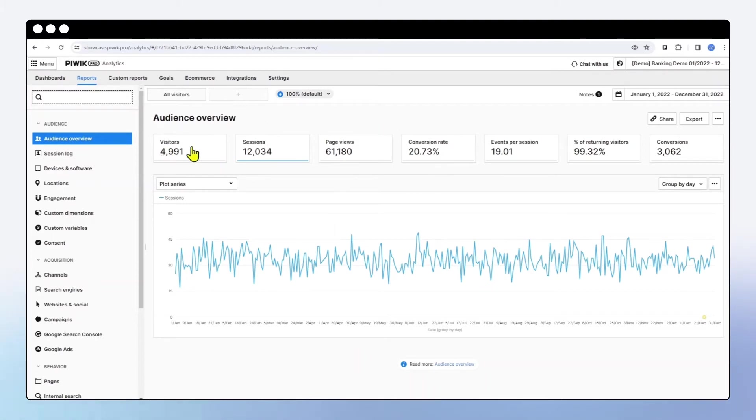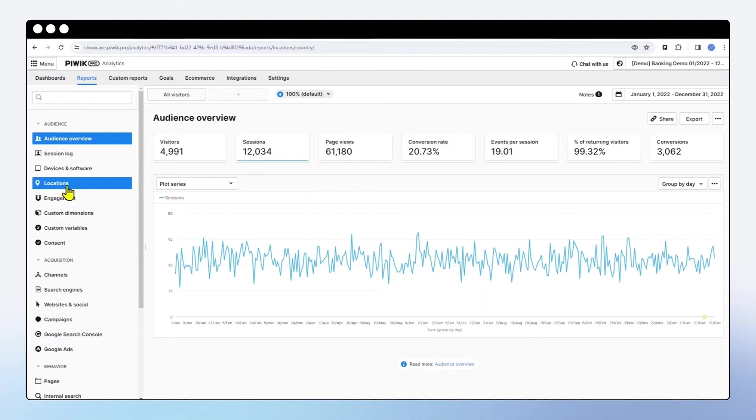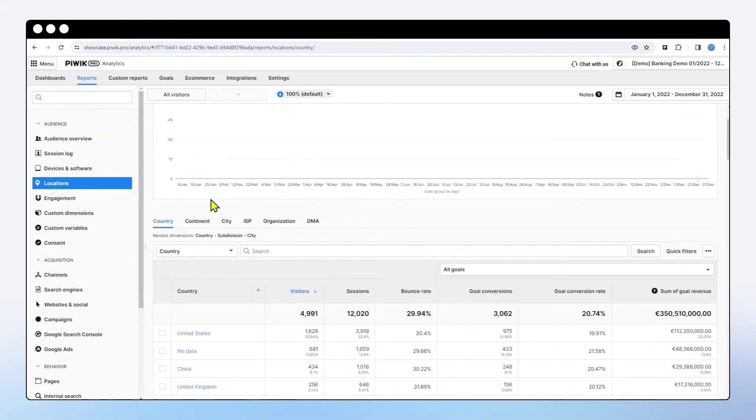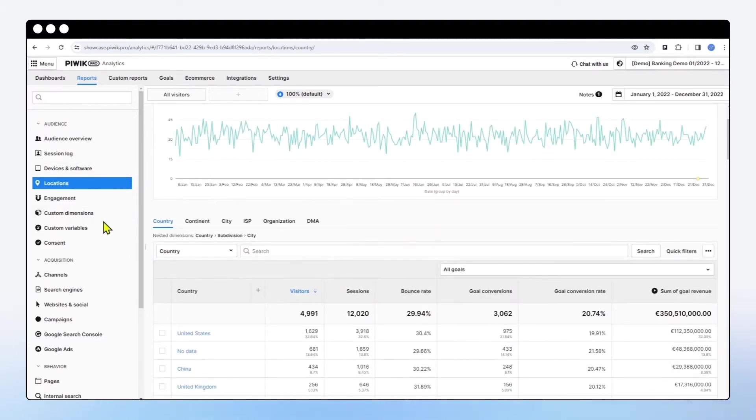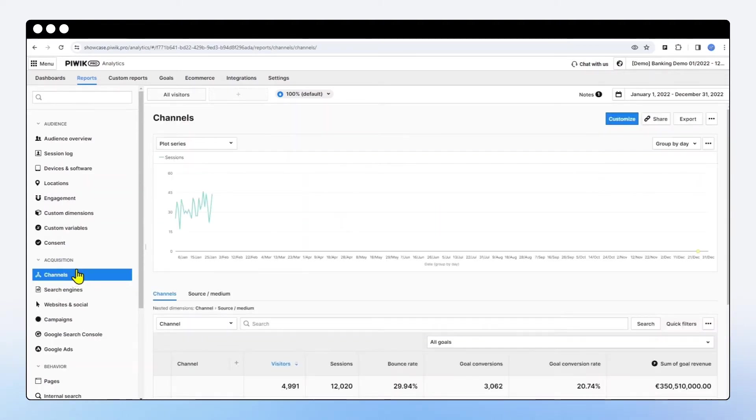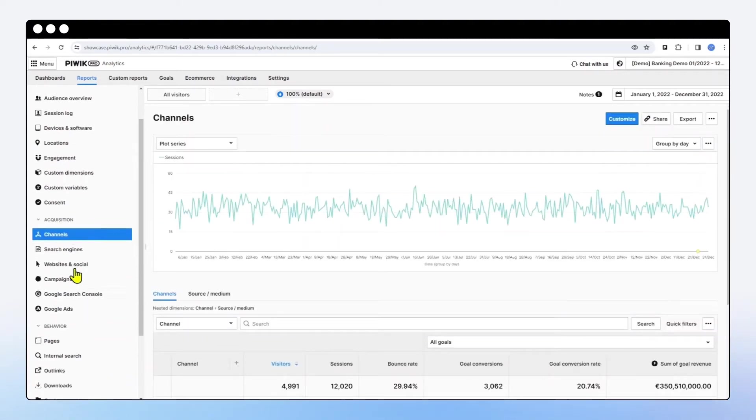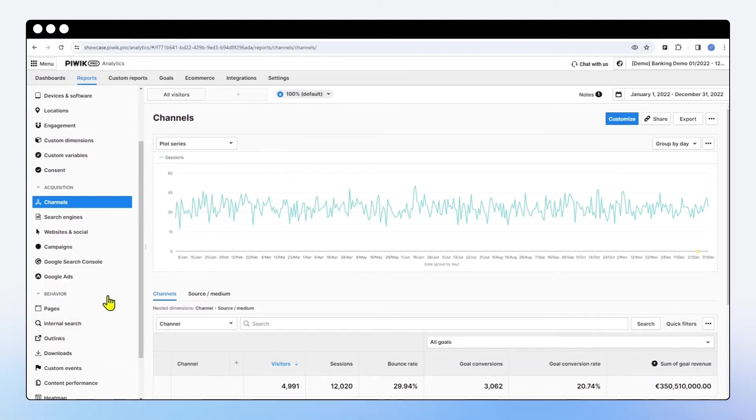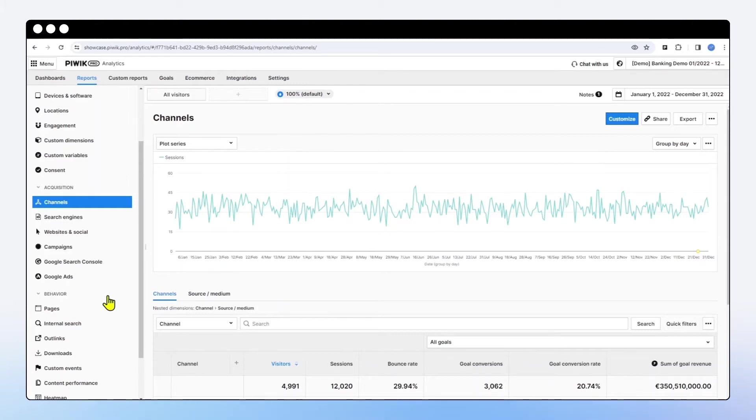So you'll be able to see the number of visitor sessions. If you go to location or device and software reports, you'll be able to see some data here. Things like channels, things like pages report, internal search, outlink, downloads. Those are all examples of interactions that should be tracked out of the box for most websites.